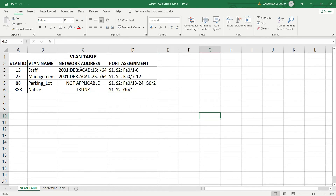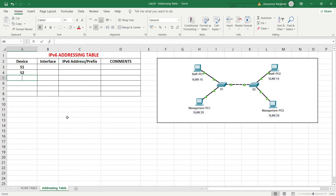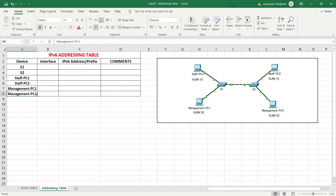Our VLAN table has VLAN IDs 15, 25, 88, and 888. Now we update our IPv6 addressing table. The devices are S1, S2, Staff PC1, Staff PC2, Management PC1, and Management PC2. S1 uses interface VLAN 25 with IPv6 address 2001:DB8:ACAD:25::1/64. S2 uses interface VLAN 25 with IPv6 address 2001:DB8:ACAD:25::2/64.